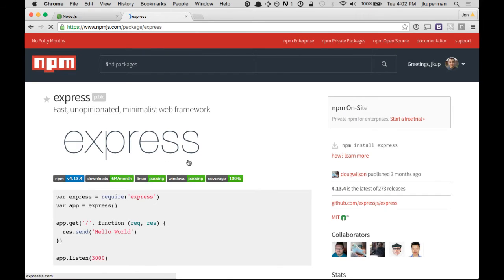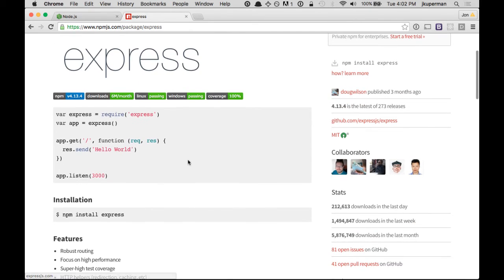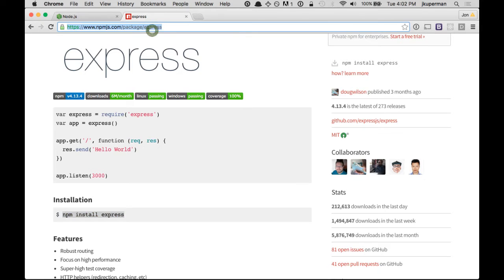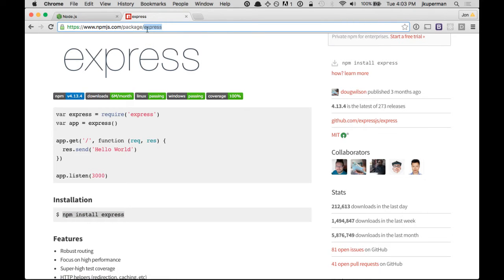The first thing at the top of a lot of these is installation. You're going to see npm install and then the name. The name to npm install will also always be the name of the package here. So if it doesn't say installation, you just type npm install this.